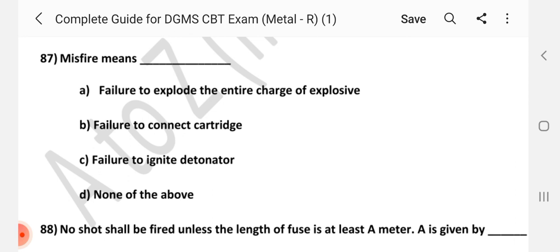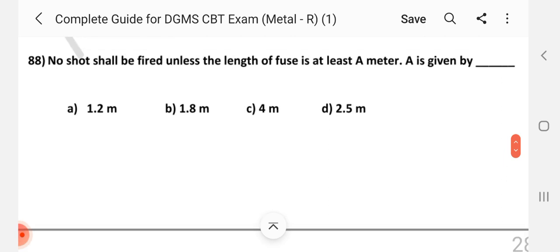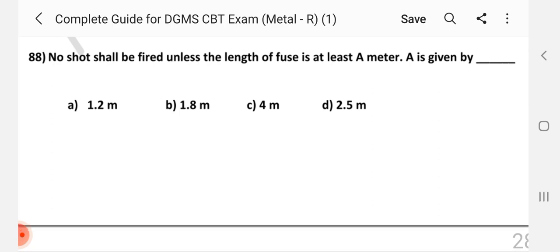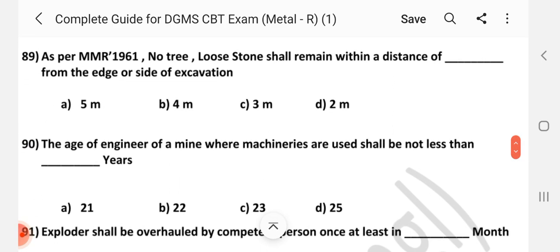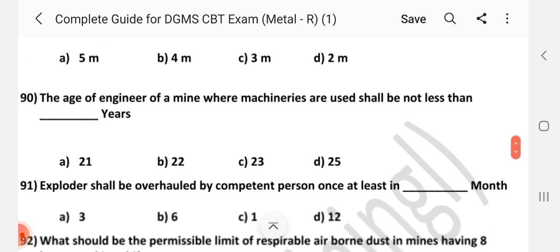Question number 87. Misfire means dash. Answer is A: Failure to explode the entire charge of explosive. Question number 88. No shot shall be fired unless the length of fuse is at least dash meter. Answer is: 1.2 meter. Question number 89. As per MMR 1961, no tree or loose stone shall remain within distance of dash from the edge or the side of the excavation. Answer is C: Three meter.